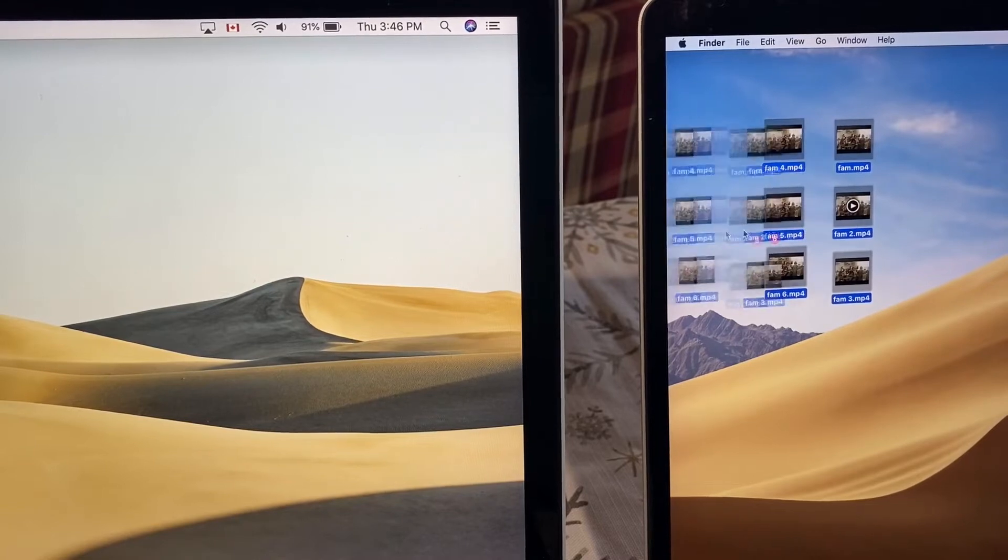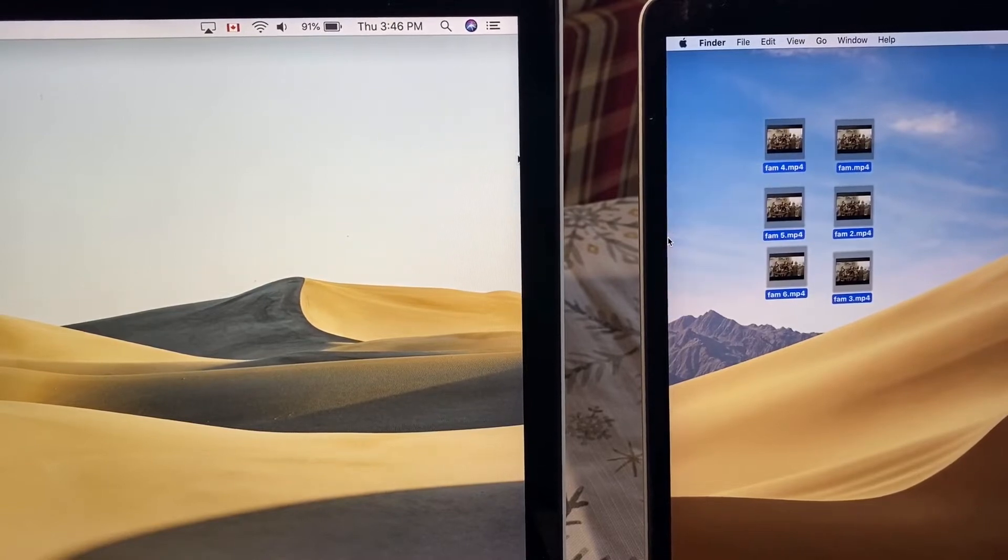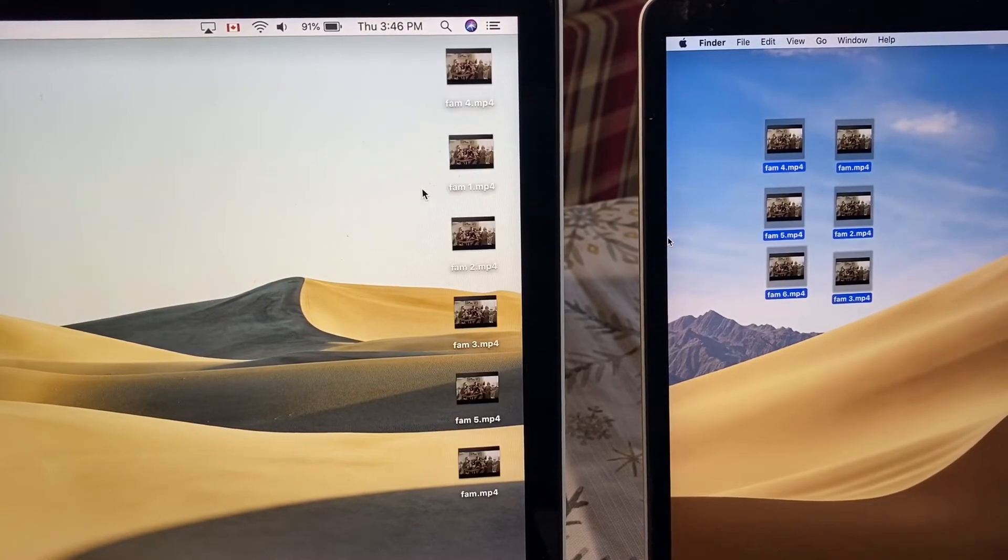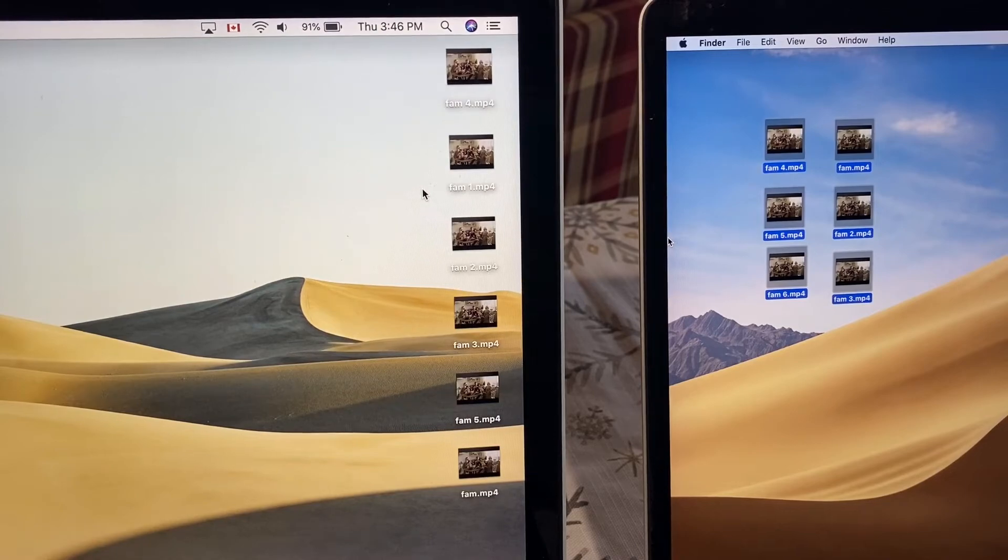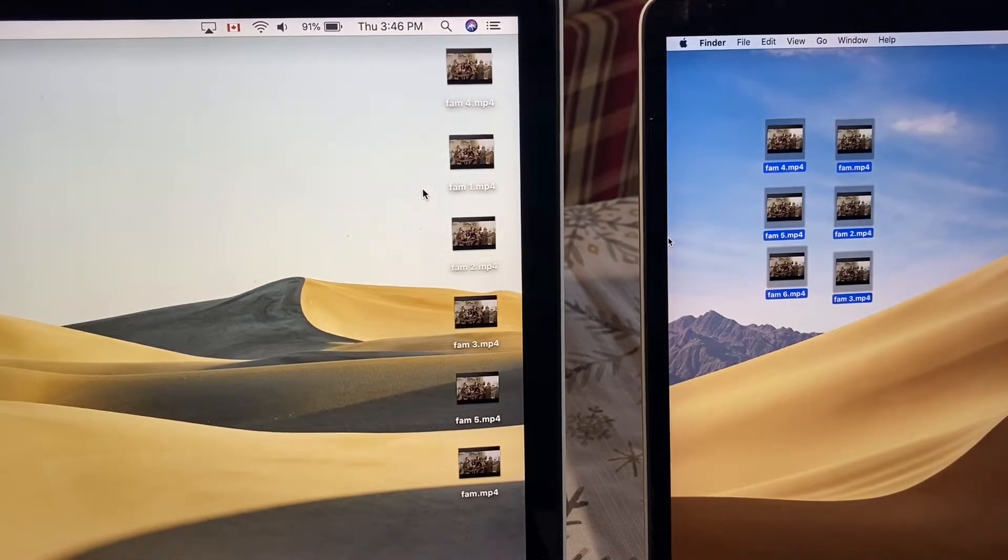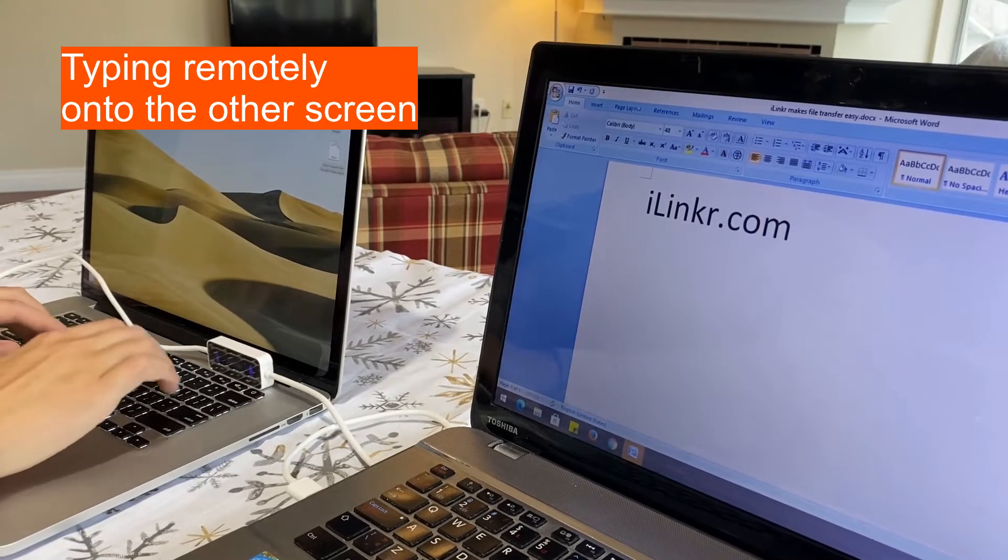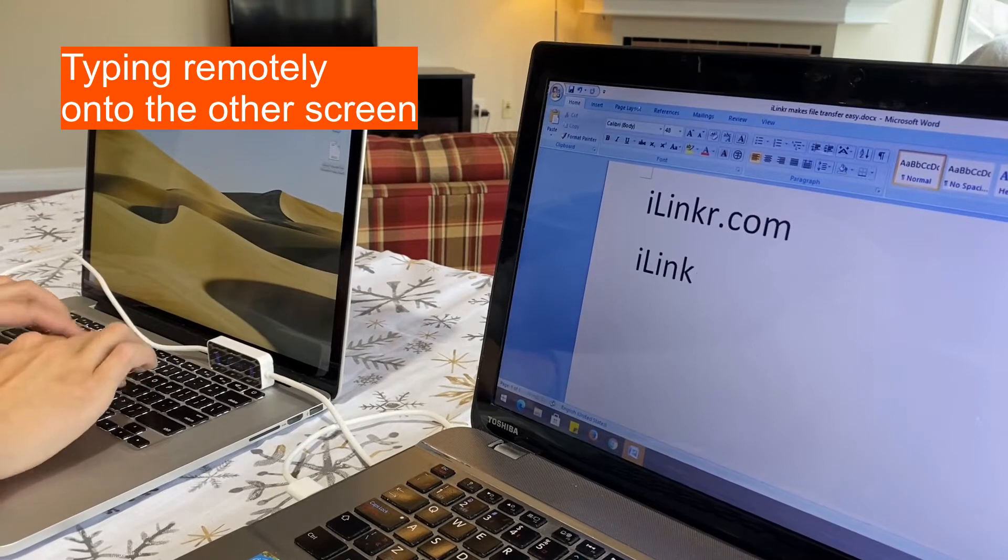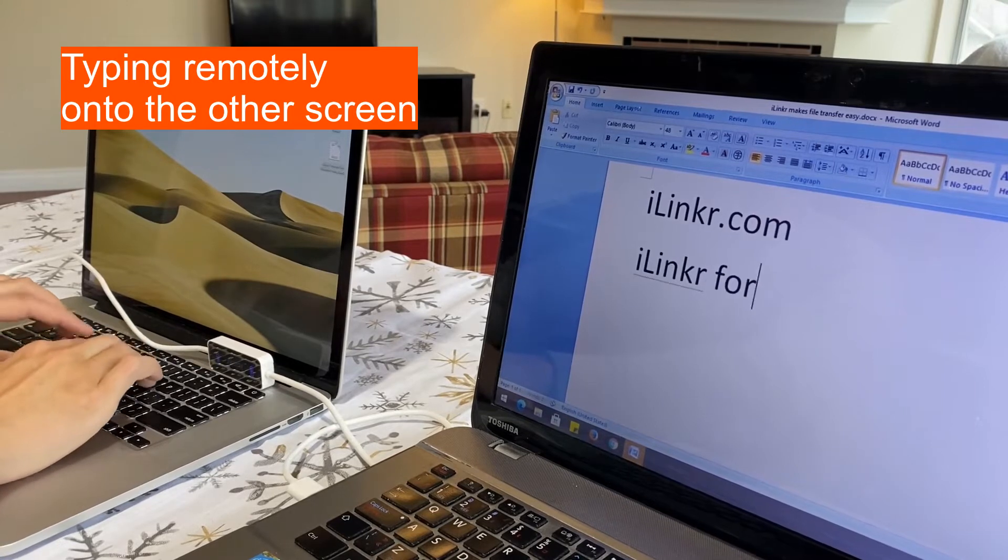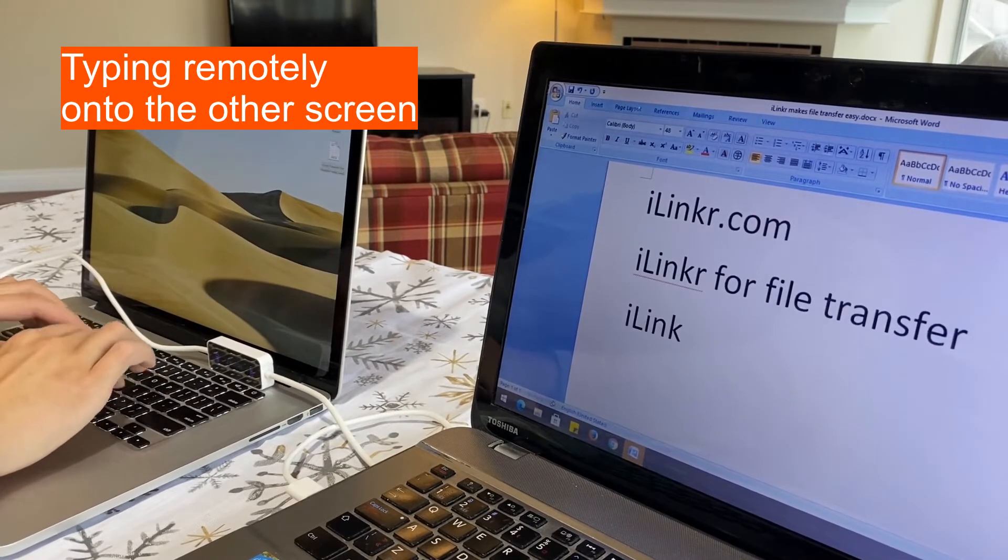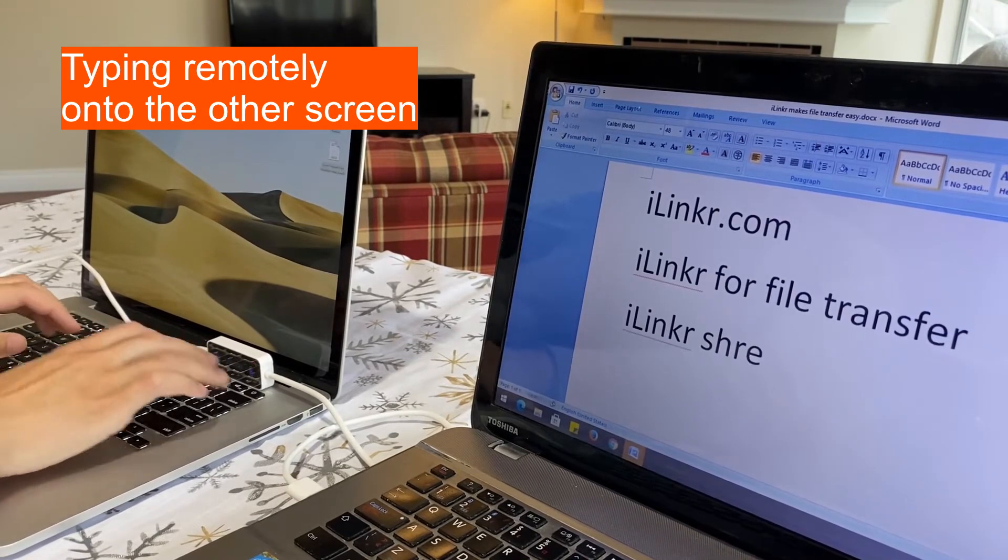Whether it's Windows to Windows, Windows to Mac, or Mac to Mac, iLinker provides you a much faster and secure data transfer than the traditional USB memory stick and cloud storage.